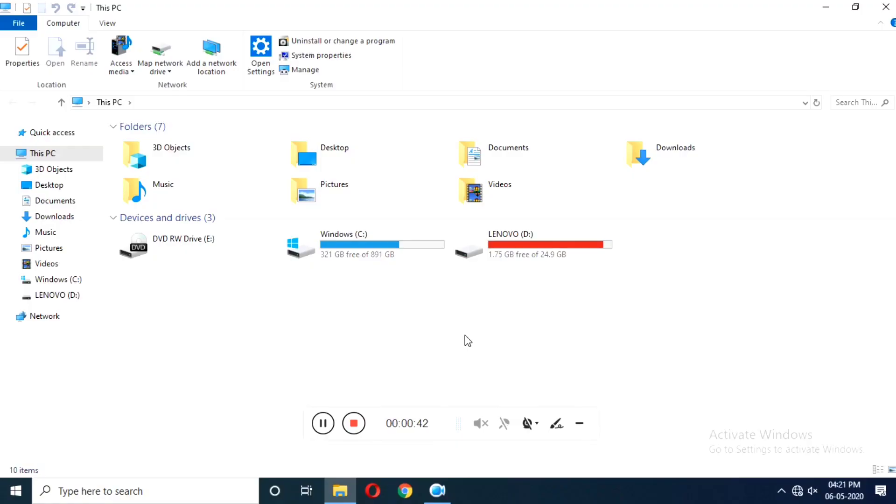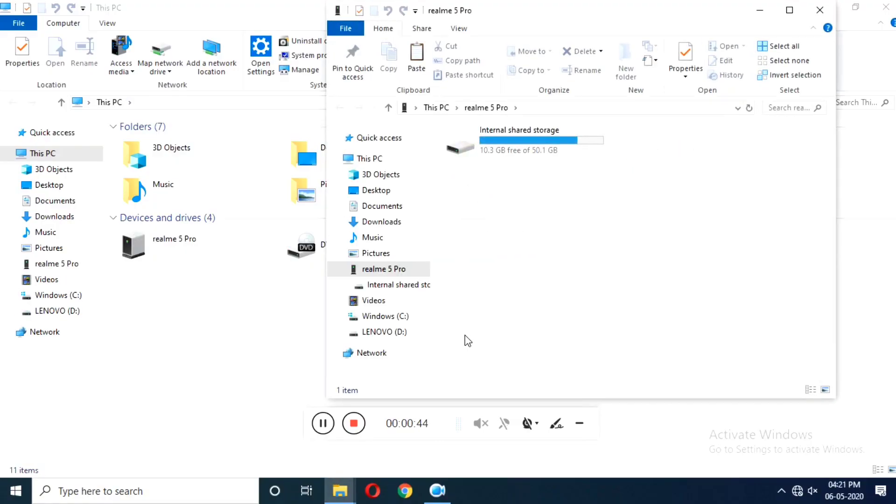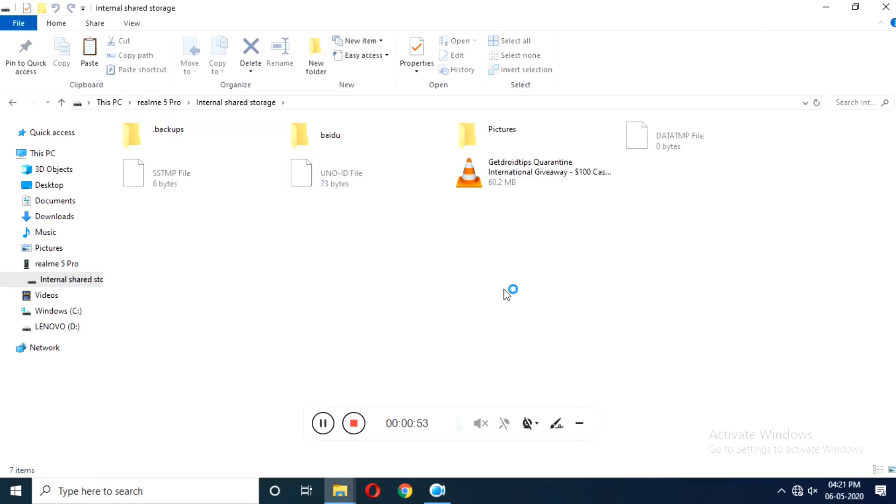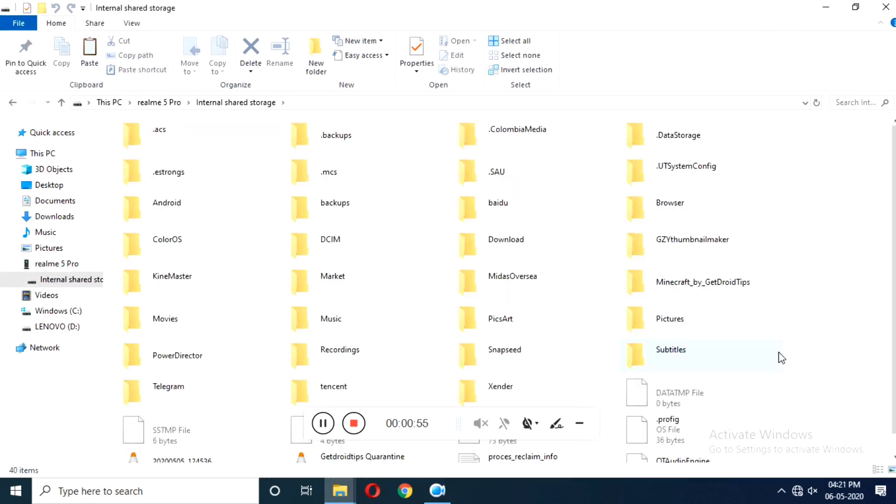Once done, you get a pop-up box which shows that the Android device is successfully connected to the laptop. Here you have to open the internal storage and wait for a few seconds until it gets completely loaded up.